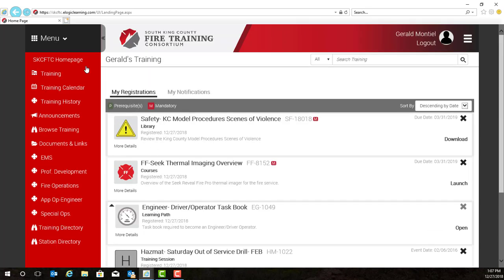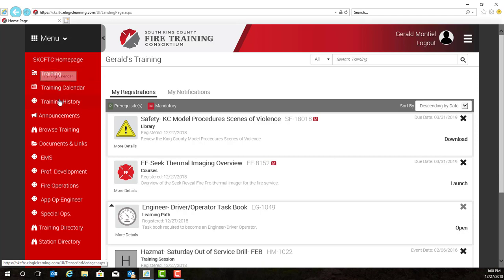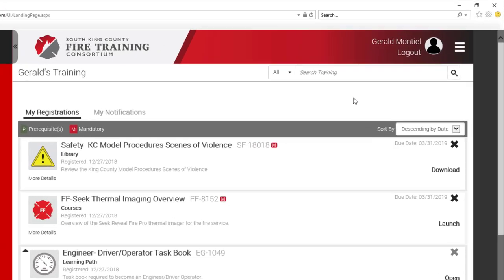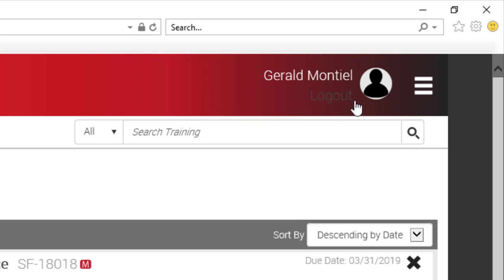You'll notice on the left hand side there are many buttons for different topics, and we will go over these buttons in a later video. Let's quickly go over the other functionality on our training home screen. You'll notice in the top right hand corner is a log out button, and that will obviously log you out of the system.